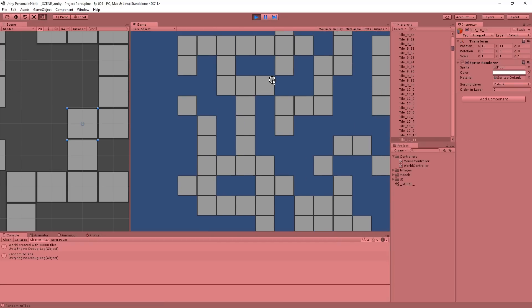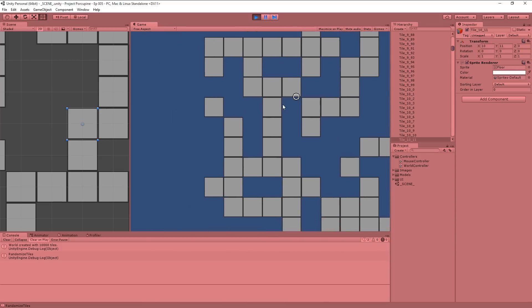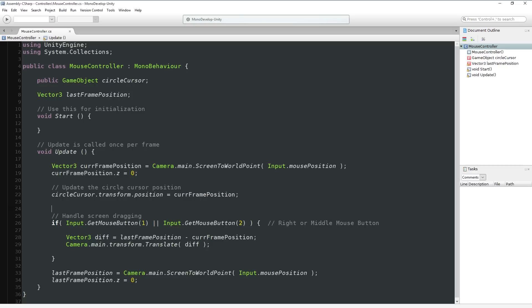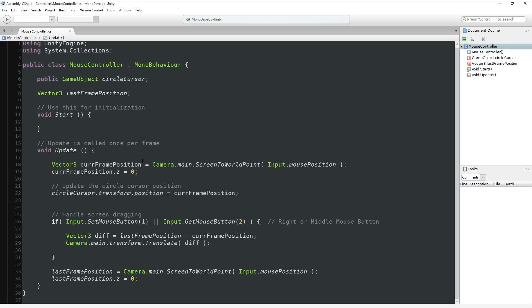We know which tile we're over simply by virtue of the fact that as long as our mouse is between, say, 10 and 10.9999999, we're obviously over the 10 column in x. So our selected tile, the tile we're hovering over, is really easy to determine.